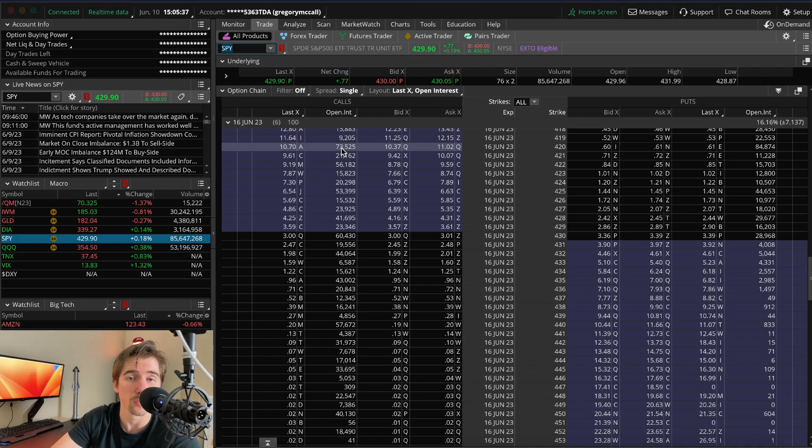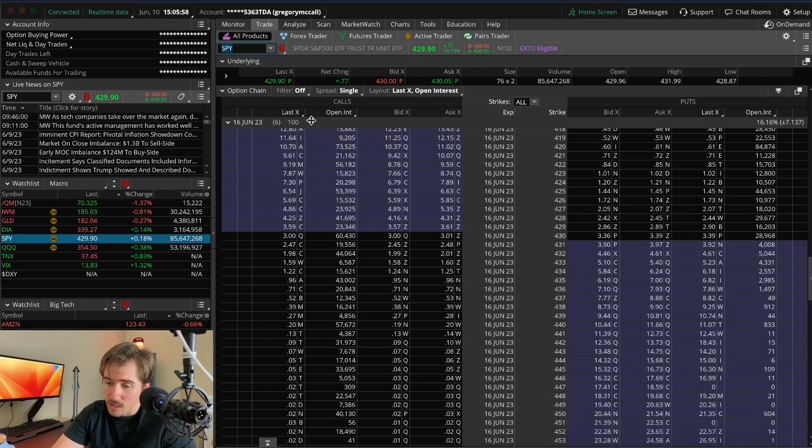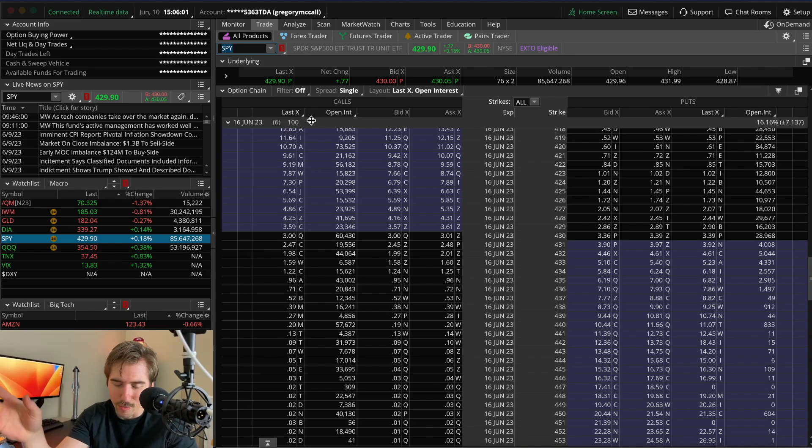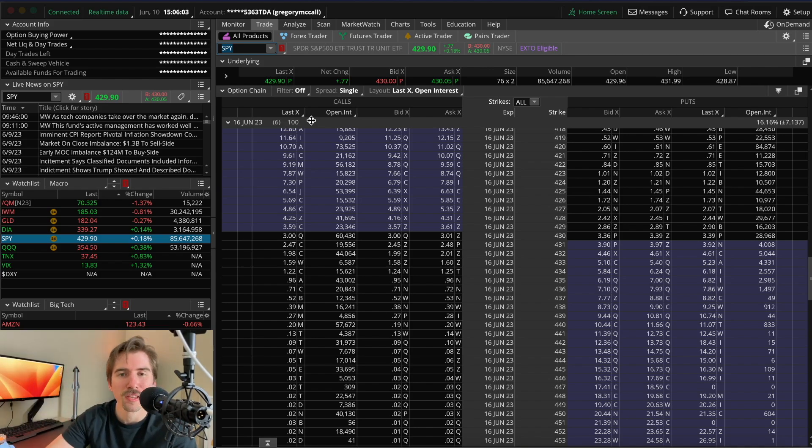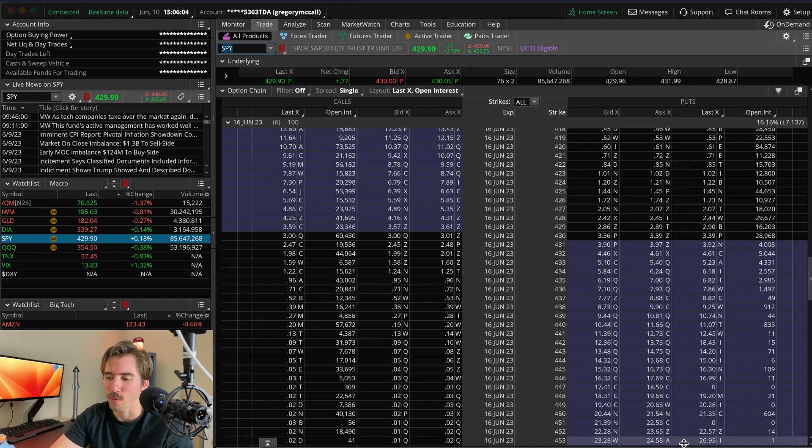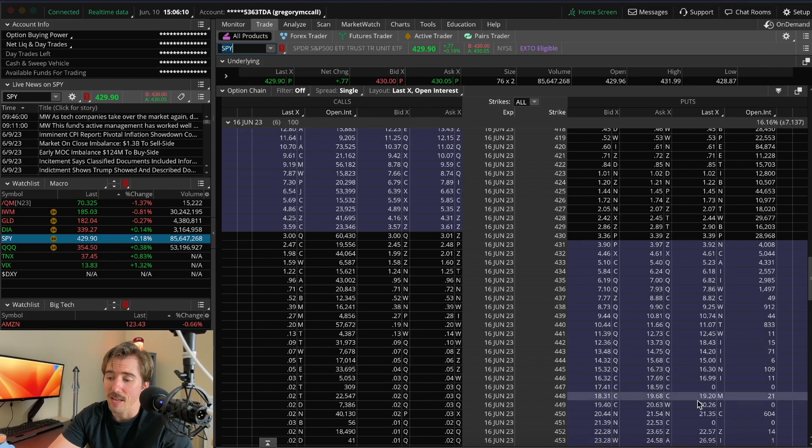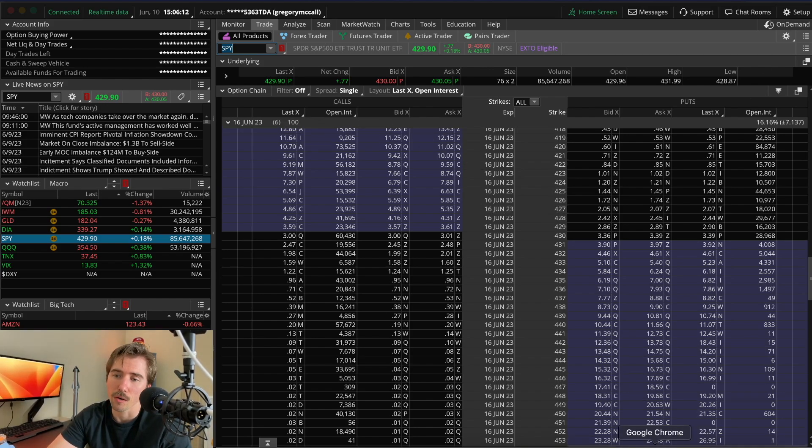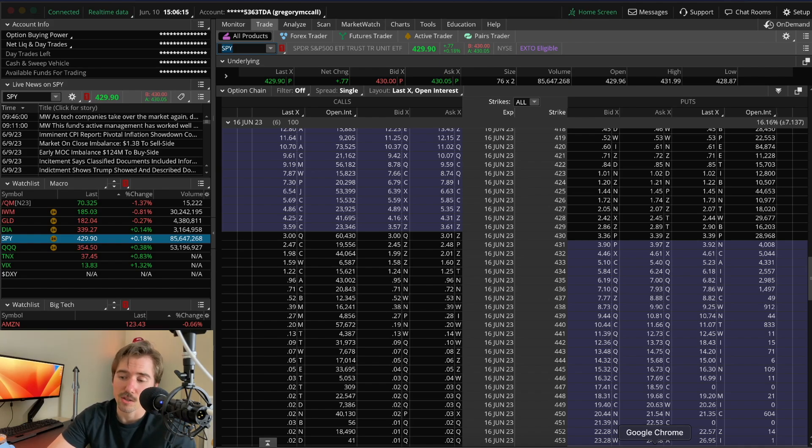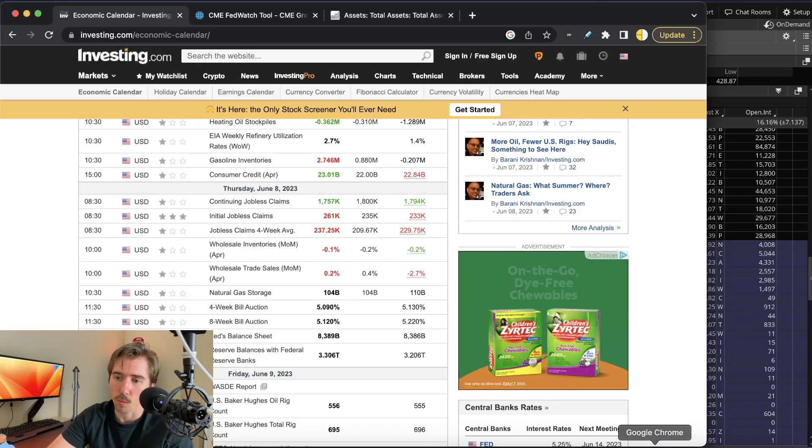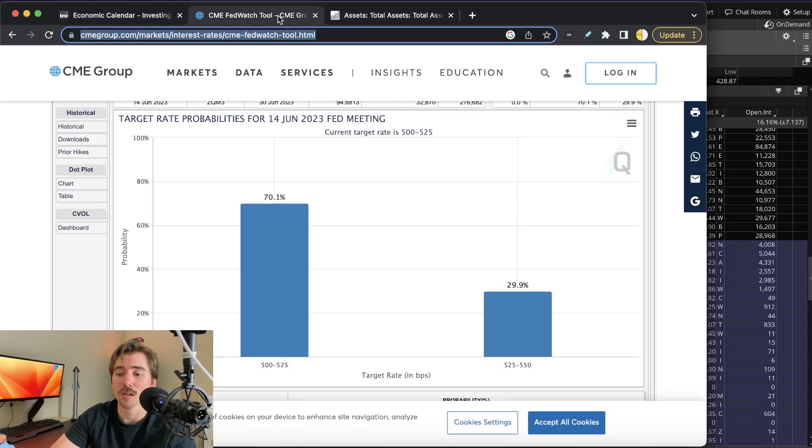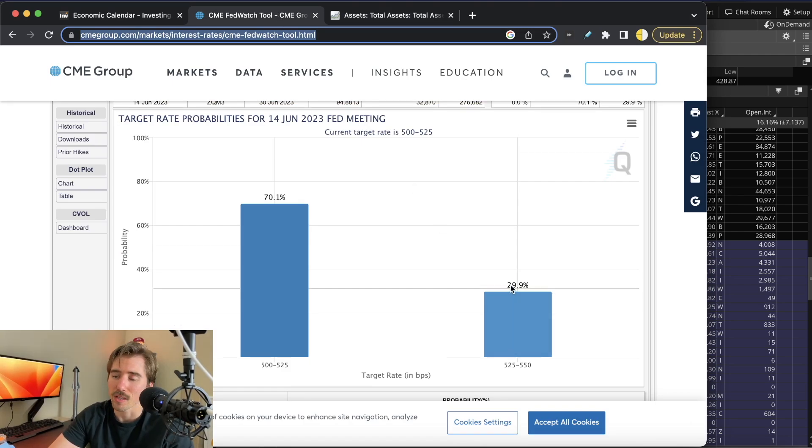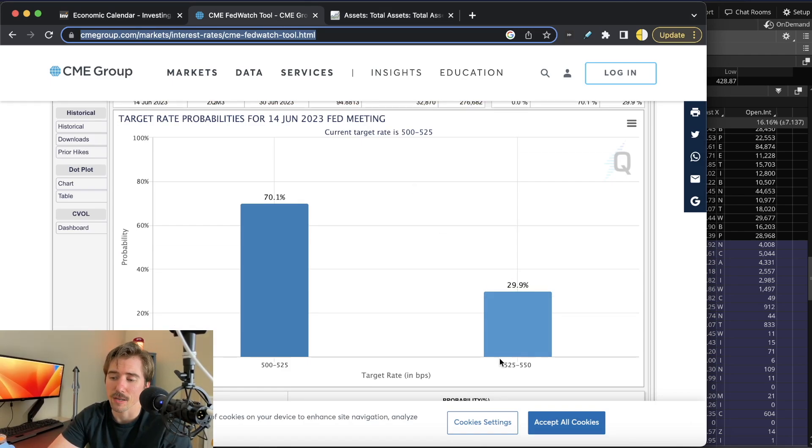All this week is going to depend on one person we all know—Jerome Powell speaking on Wednesday. We're going to have the FOMC meeting at 2:30 on Wednesday and the rate decision at 2 p.m., where we're expected to pause for this month with only a 29.9% chance of raising by 25 basis points.